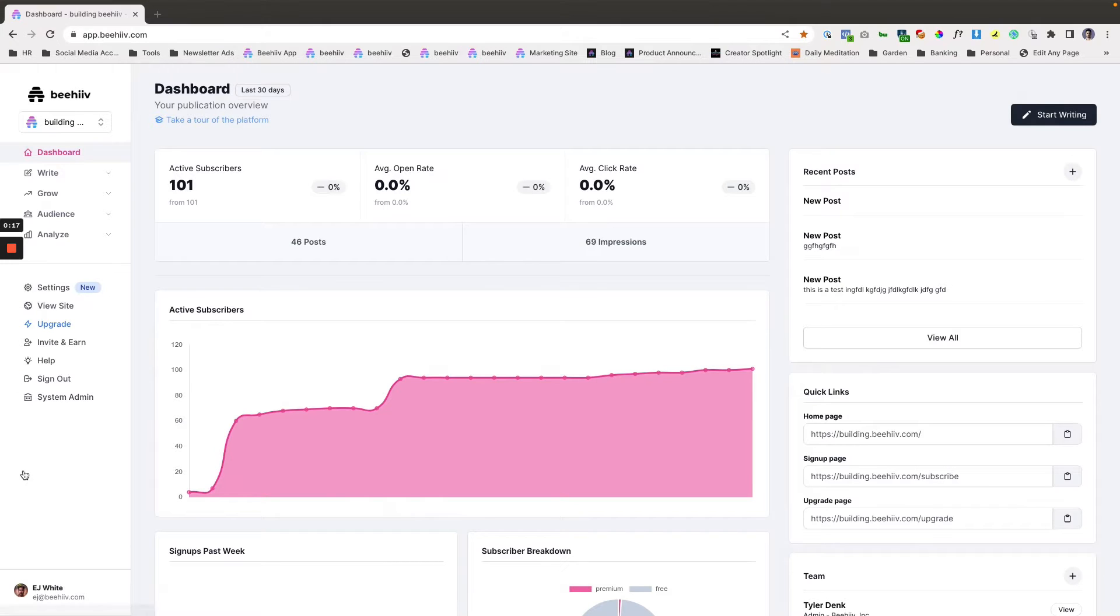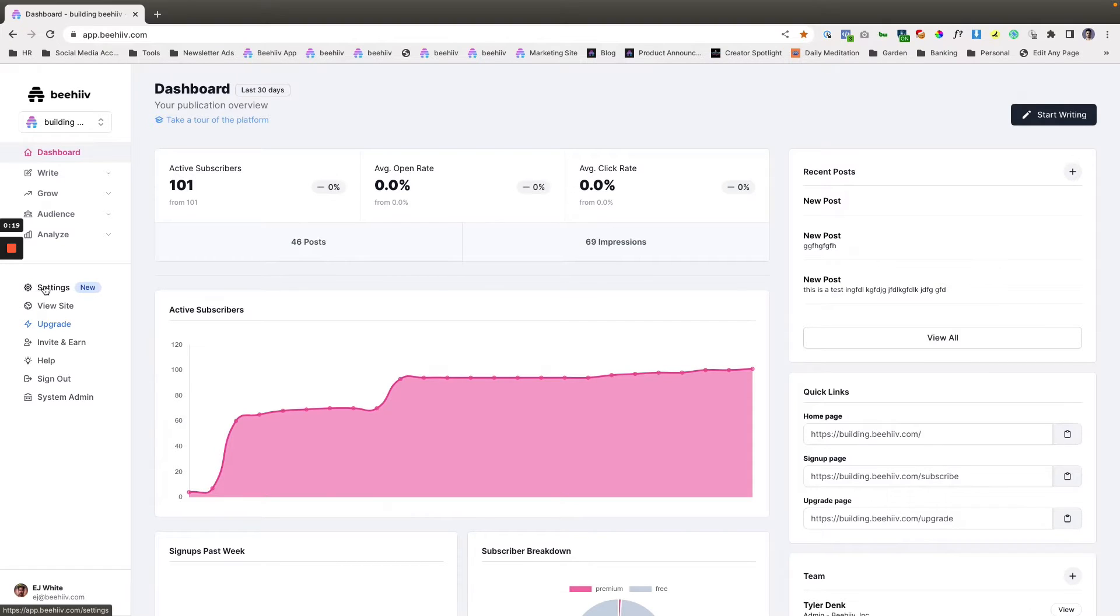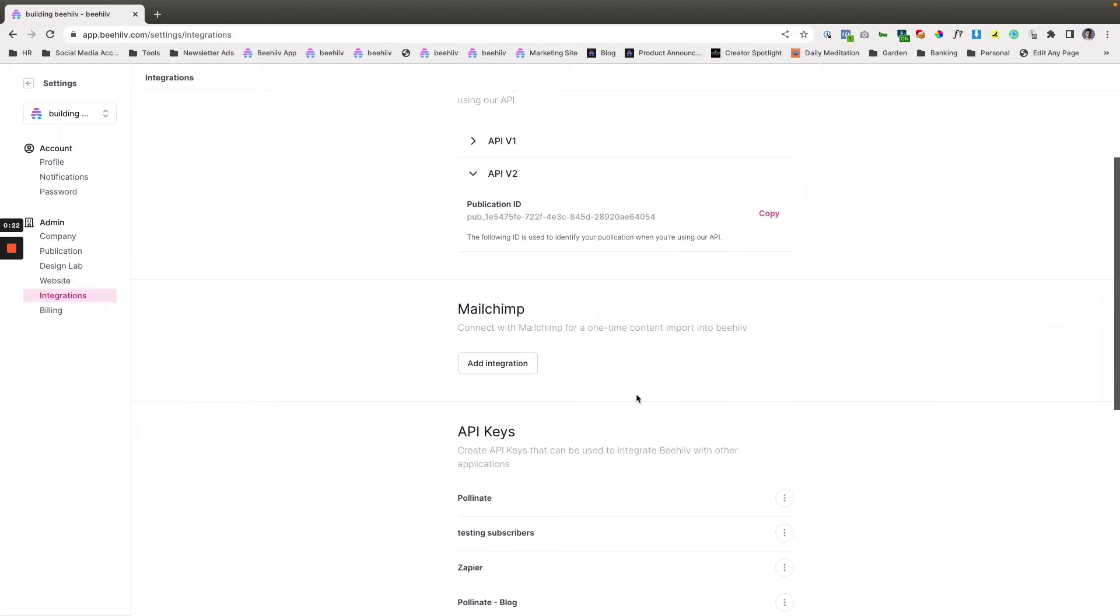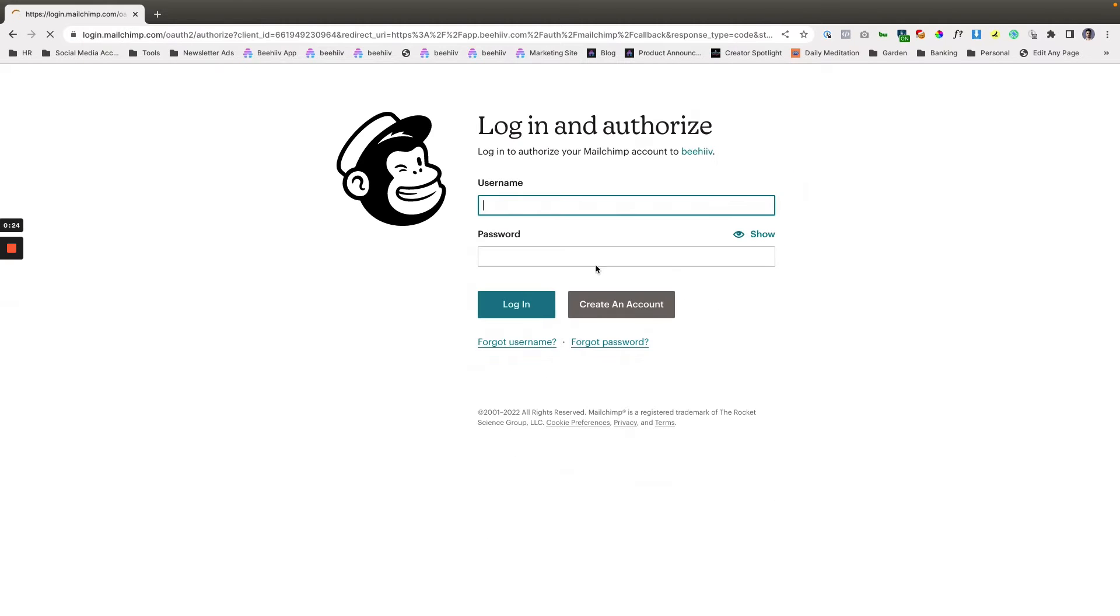The first step is going to be to go to settings and then to integrations and you're going to click add integration. It's going to pop up here with a Mailchimp login and authorized screen.